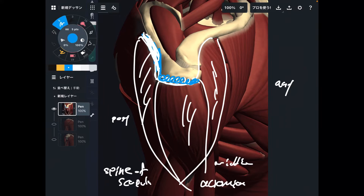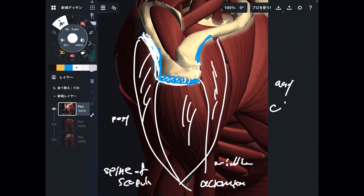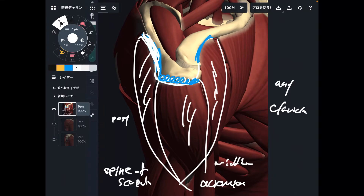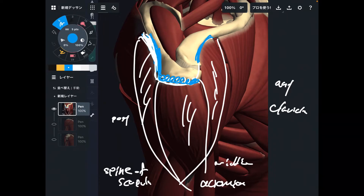Then let's go to the anterior part — it attaches to the lateral part of the clavicle. Look at that: its origin is very wide. Spine of the scapula, acromion, and lateral part of the clavicle. The origin is very, very wide.